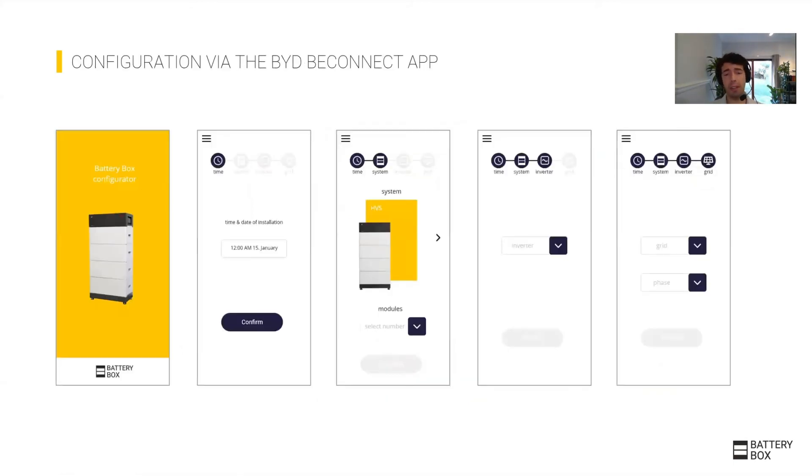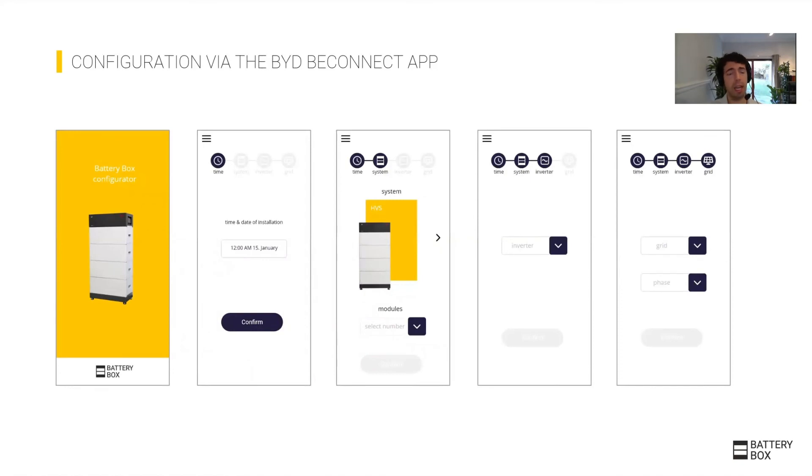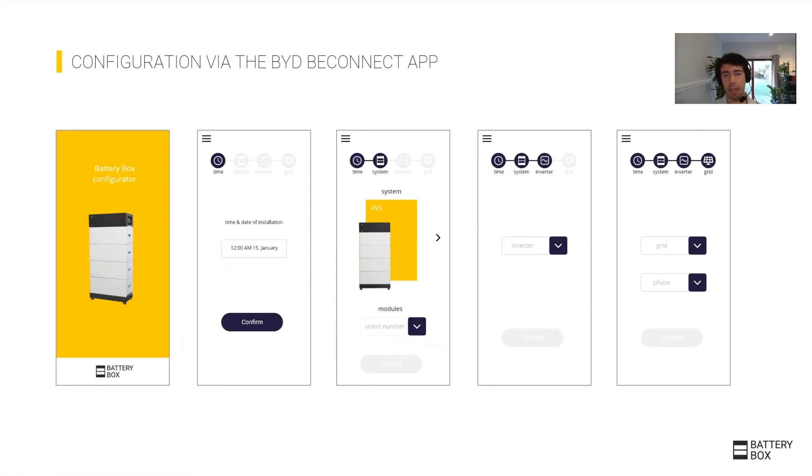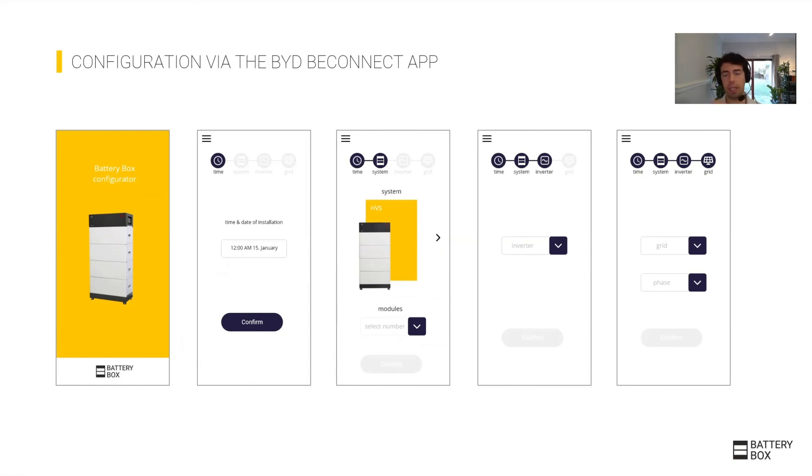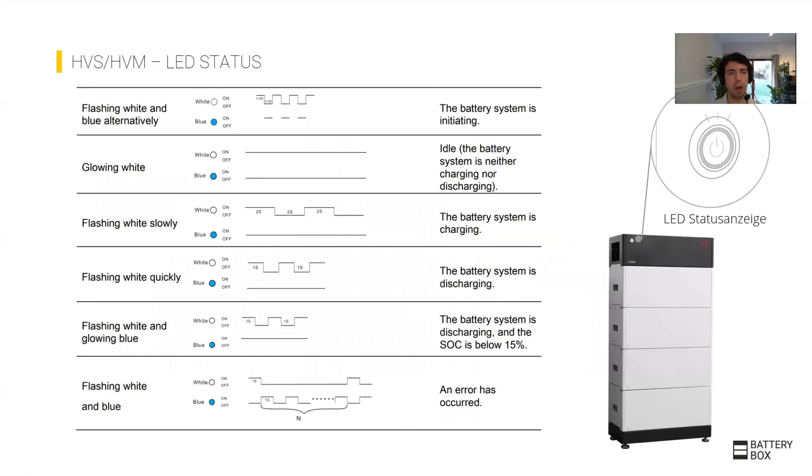The firmware update might take five to ten minutes, so you can wait until that's done. Then afterwards you do the commissioning, which is about four or five steps: confirm the date and time, select the product, select the inverter brand that you're using, and finally select is it on-grid, off-grid, or is it single phase or three phase.